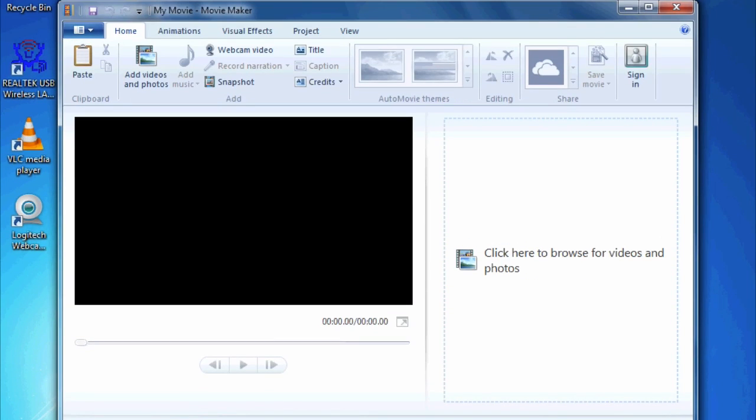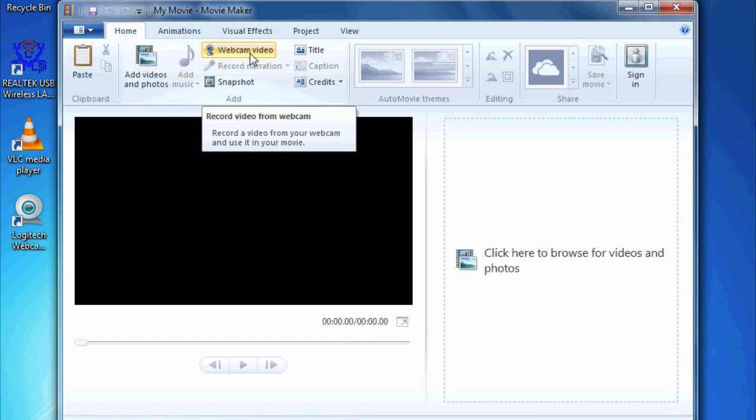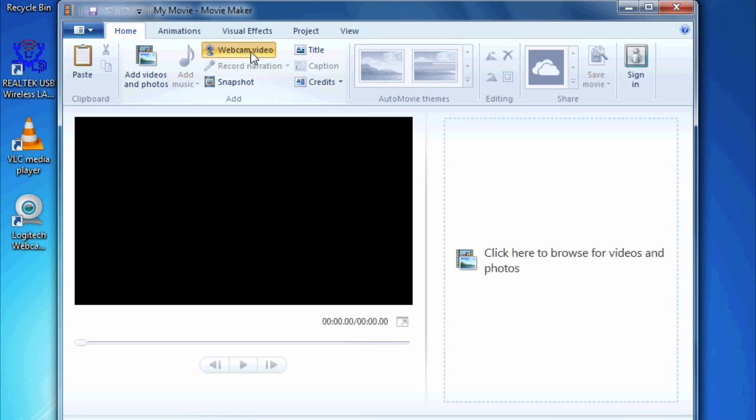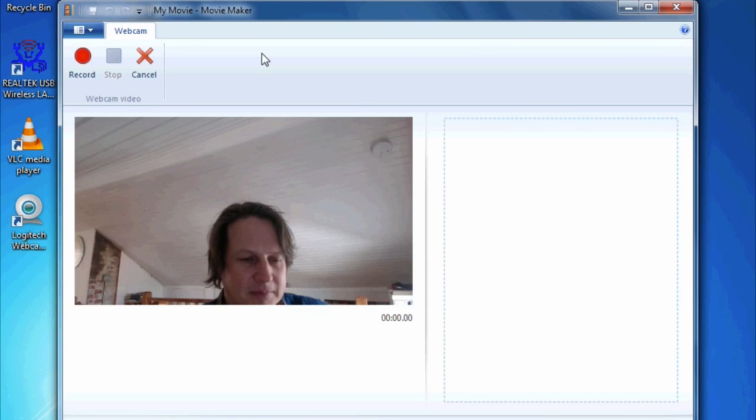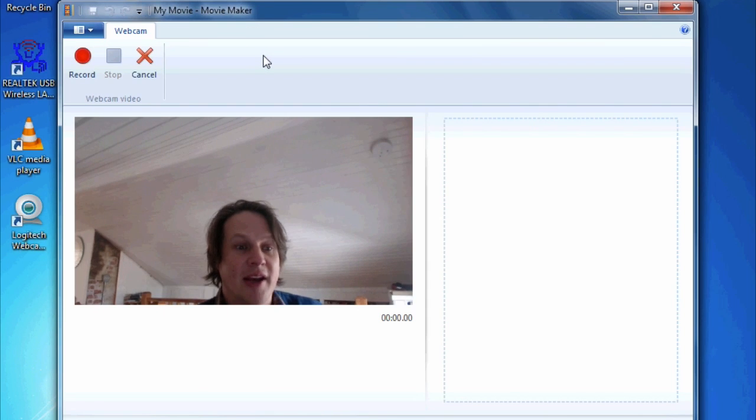So once we arrive here, we can go up to Webcam Video, and of course, you have to have a webcam on your computer. I'm using a Logitech C920, which is an external webcam. And just click on Webcam Video, and you'll see it pops up my webcam.